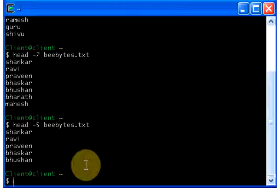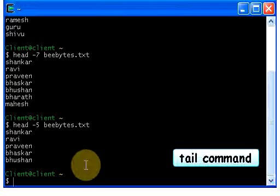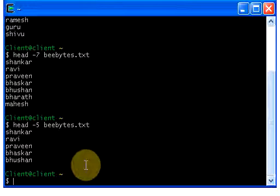The next command is the tail command, and this tail command is just like the vice versa of the head command. In head command we display the first ten lines of a file, and in tail command we display the bottom ten lines of a file. Again, I have a file called bbytes that contains around a thousand lines, and I wish to display the last ten lines.